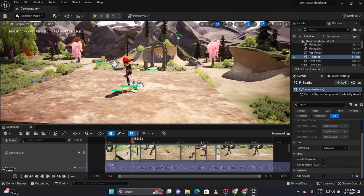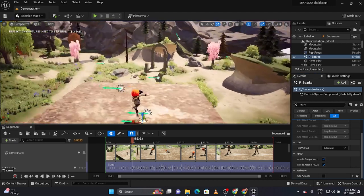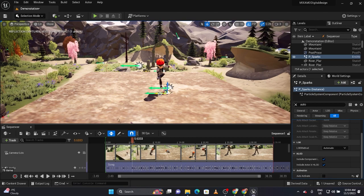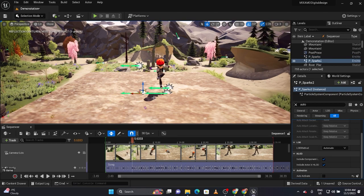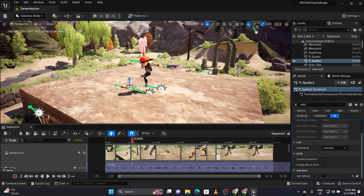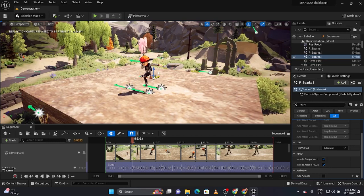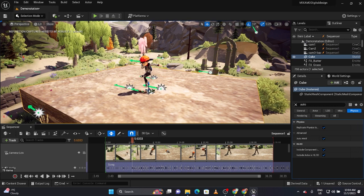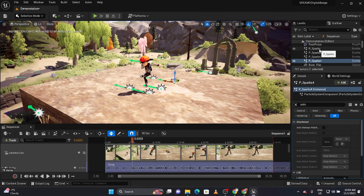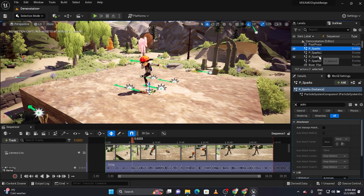Maybe I want many of these, so I'll press the Alt key and drag it out, then press the W key. You can see the red arrow — press Alt and move it around. Maybe I want there to be fireworks all over the stage at this point.